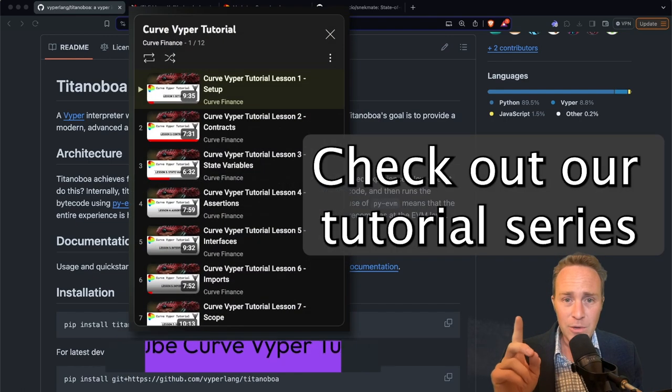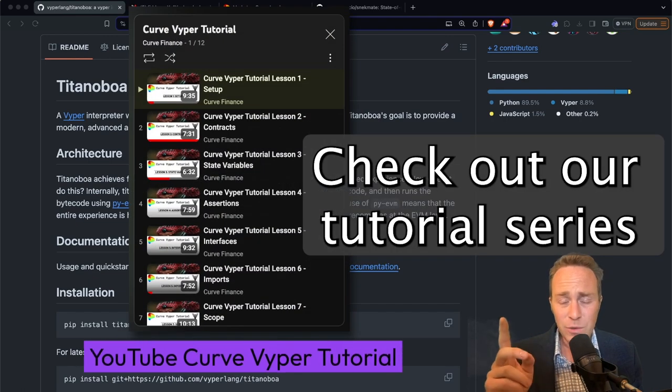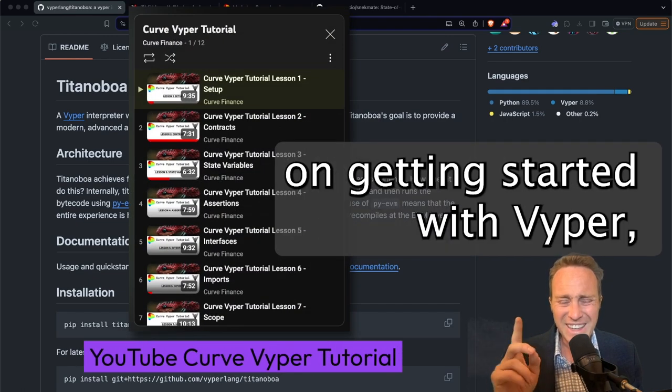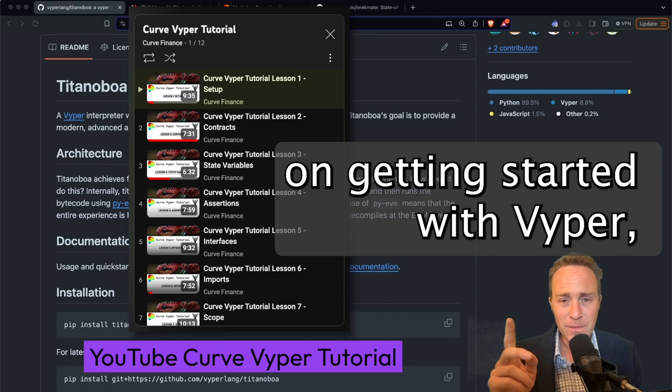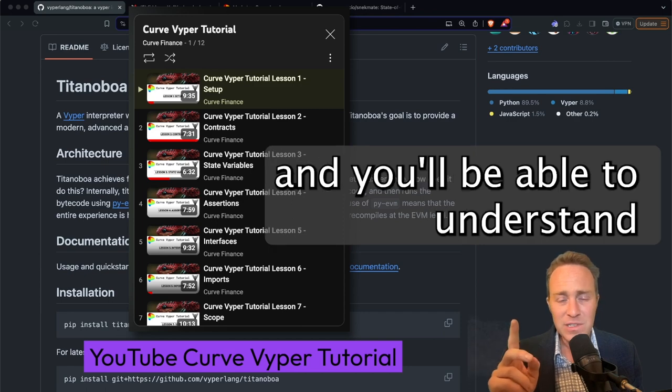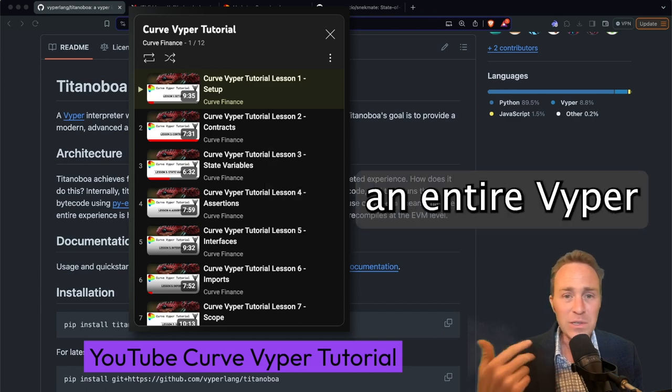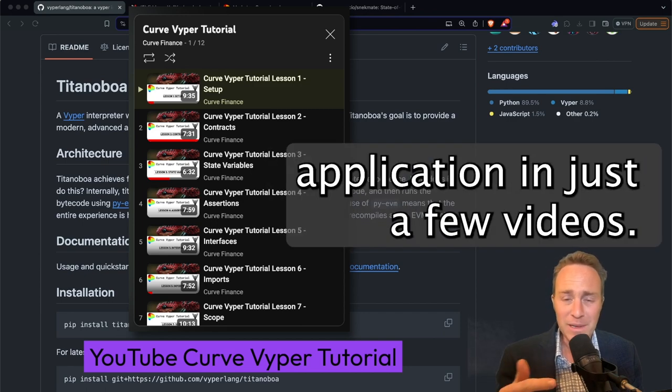Check out our tutorial series on getting started with Viper, and you'll be able to understand how to build an entire Viper application in just a few videos.